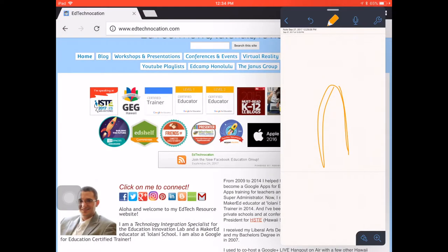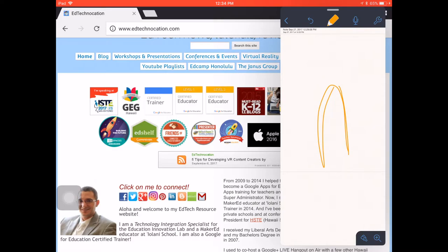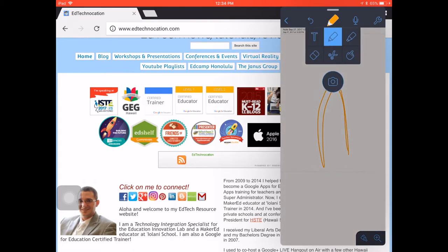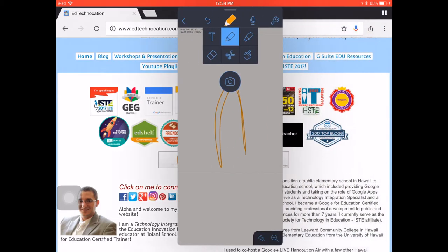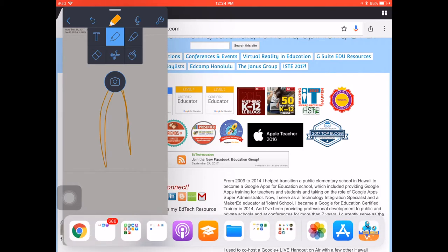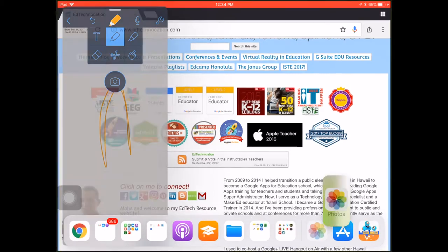Along with being able to switch between Slide Over and Split Screen mode, I can use both at the same time, having access to three apps on my screen at once. Let me show you how that works. I'm going to slide this over and pull in my camera roll.